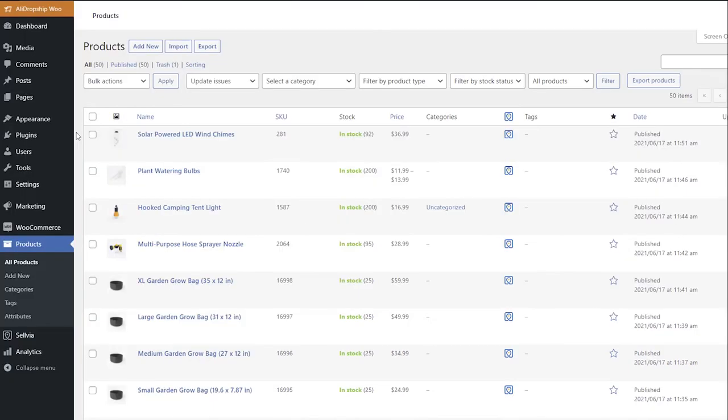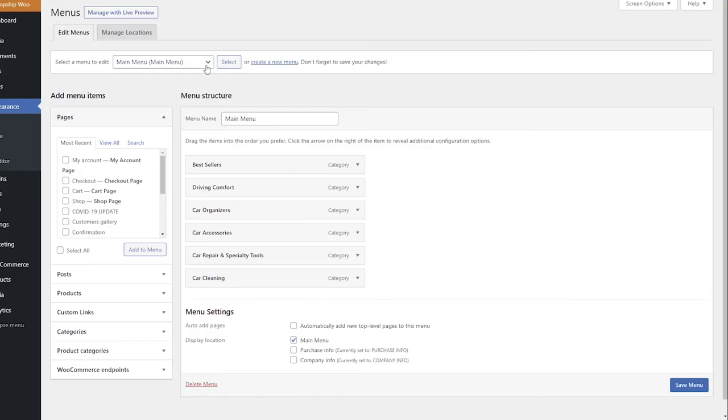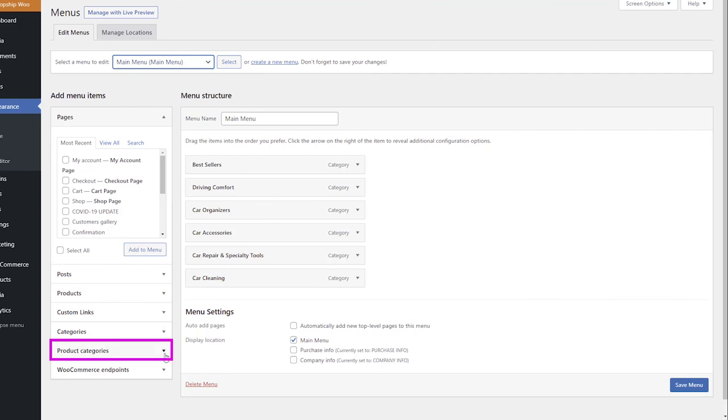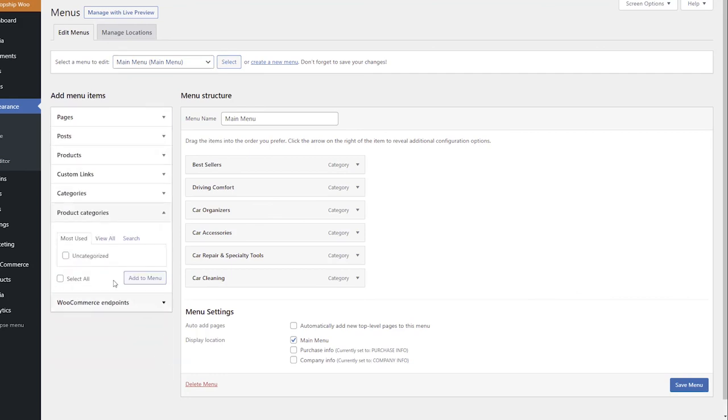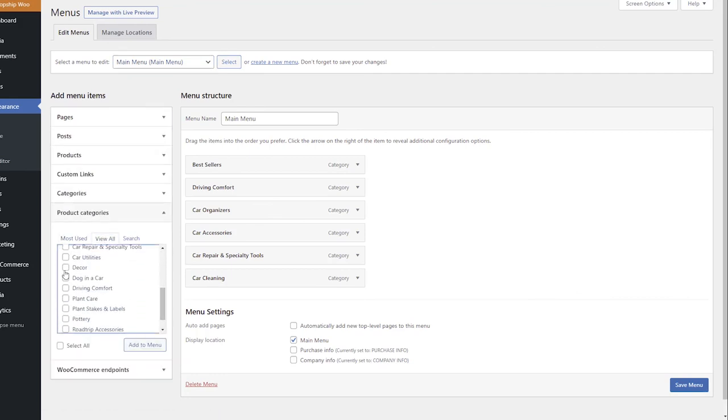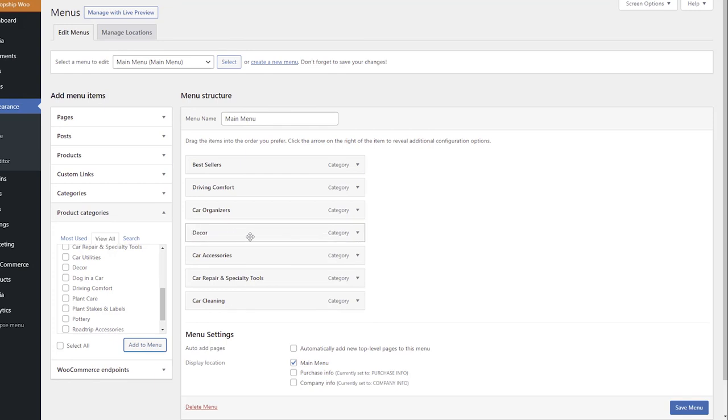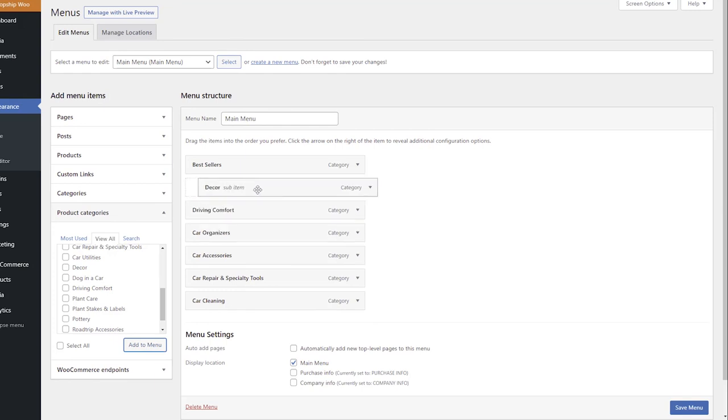The categories that the preset created can be added to the menu on your site in Appearance – Menus. Select the menu, click Product Categories, and add them to the menu. Use drag and drop to rearrange the categories in the desired order and save the changes.